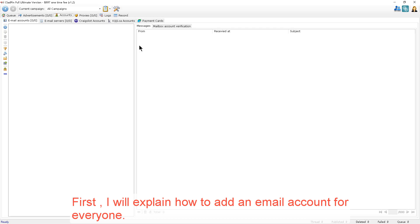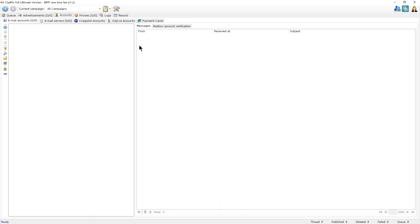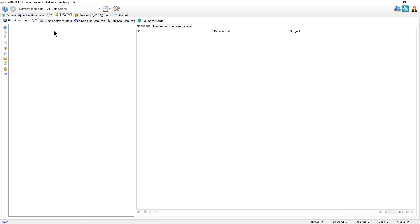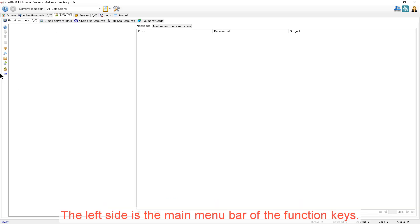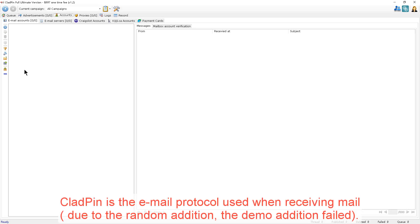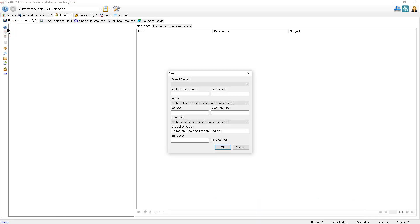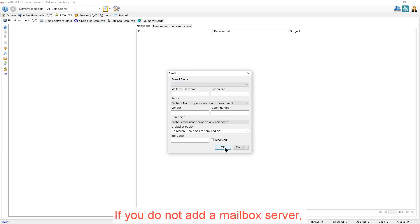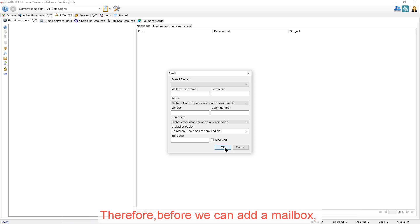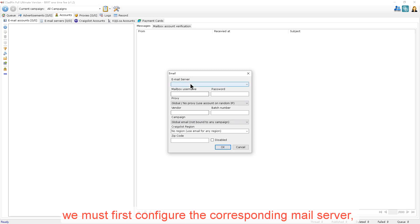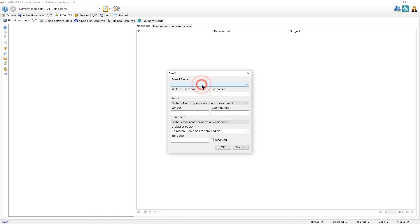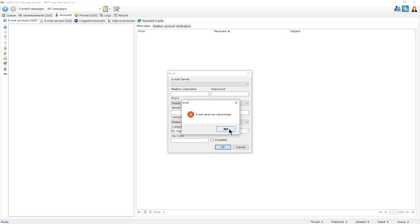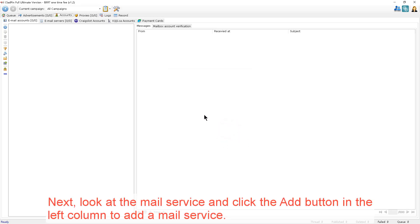First, I'll explain how to add an email account. You can see that there are two tabs in email: Email accounts and email servers. The left side is the menu bar of the function keys. This is the email protocol used when receiving emails. If you don't add an email server, you'll be prompted that the server can't be empty. Therefore, before we can add an email, we must first configure the corresponding email server. CloudPin can get the required email correctly.